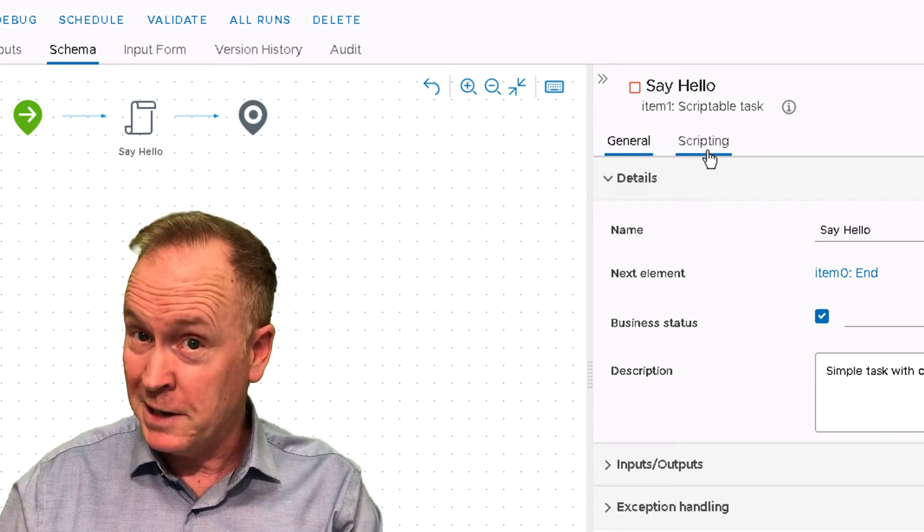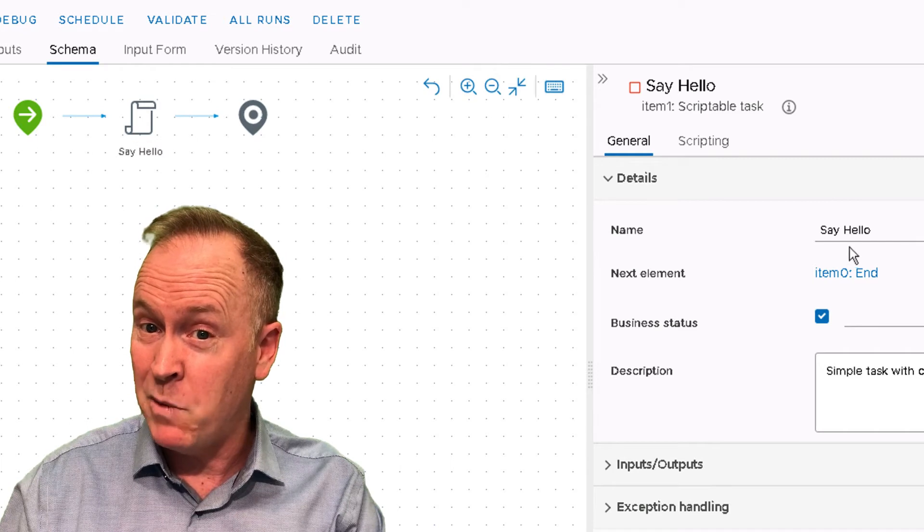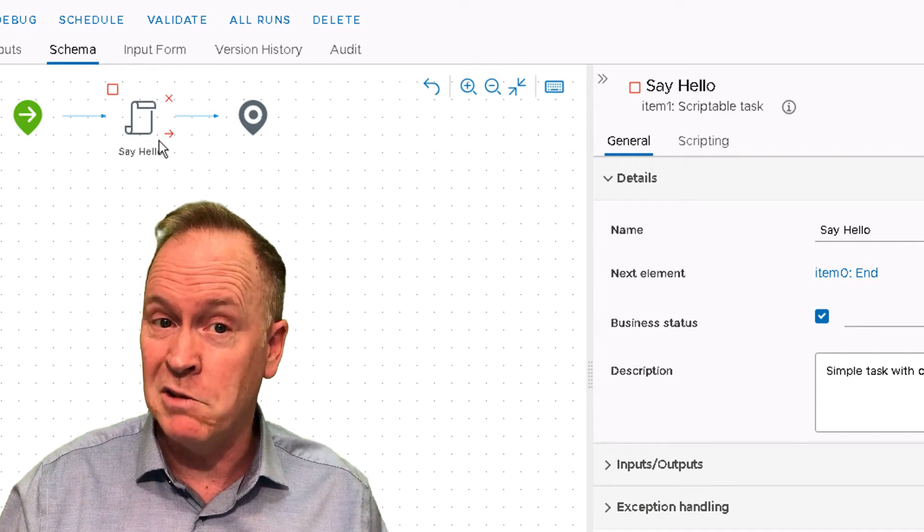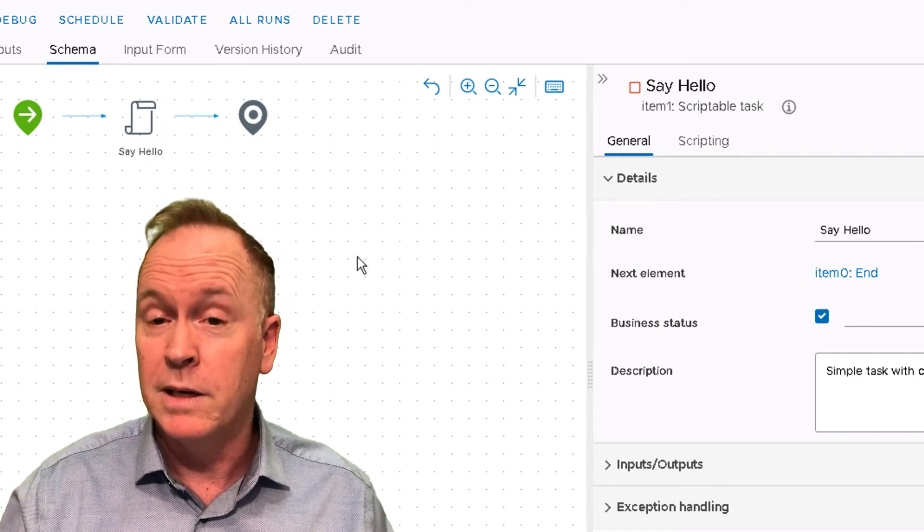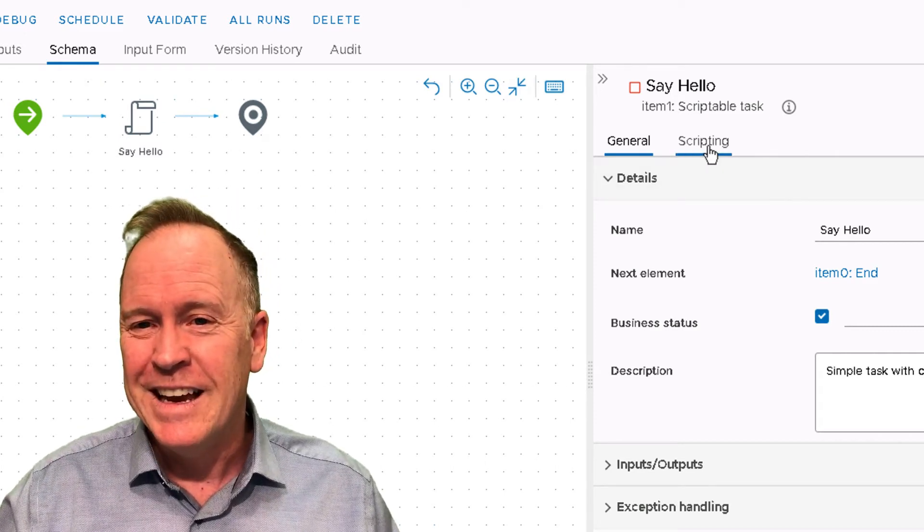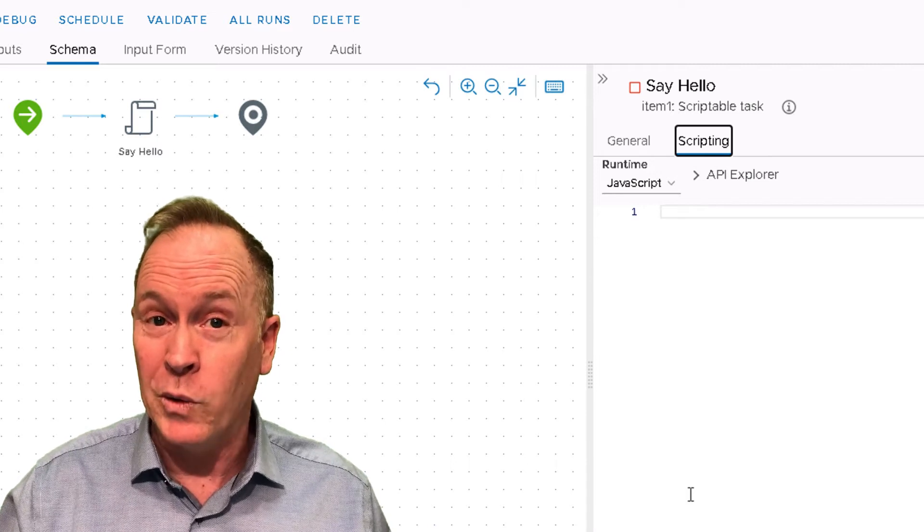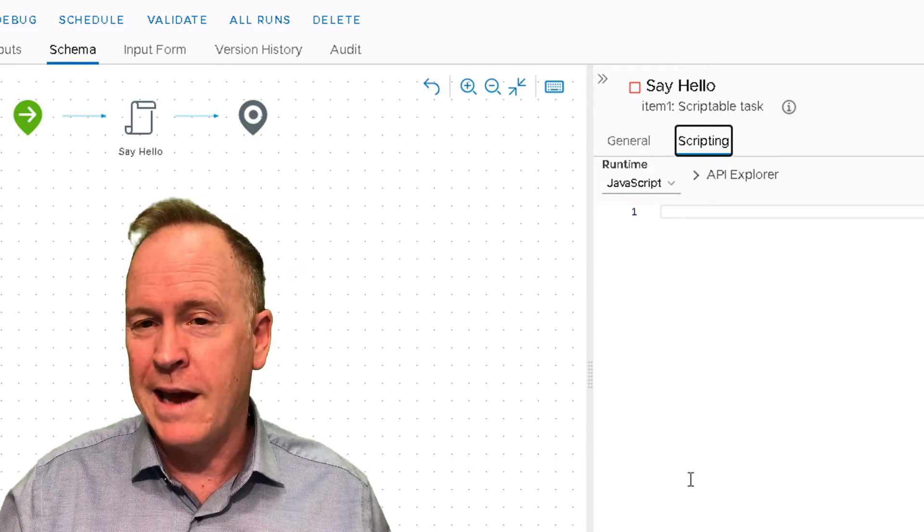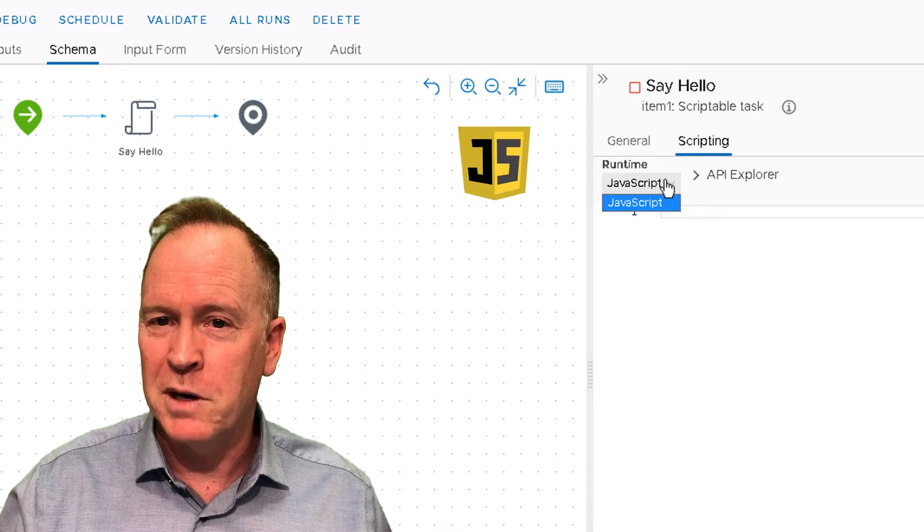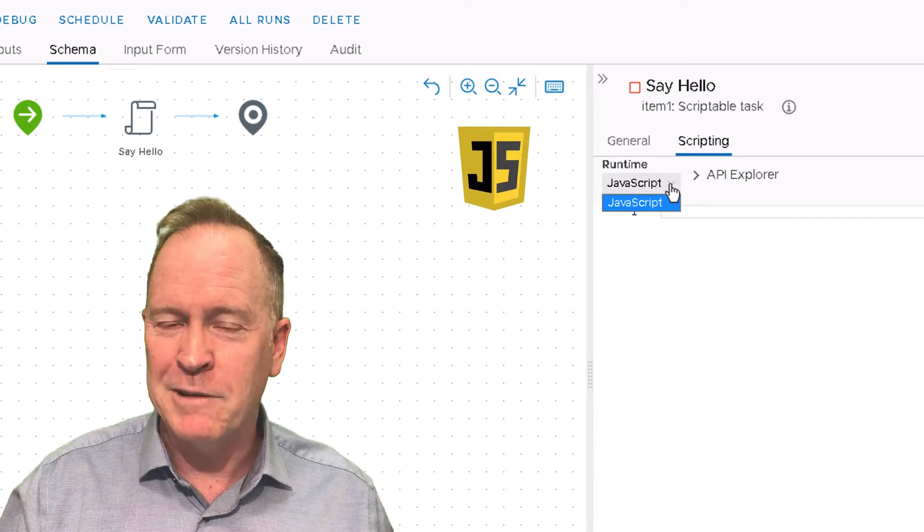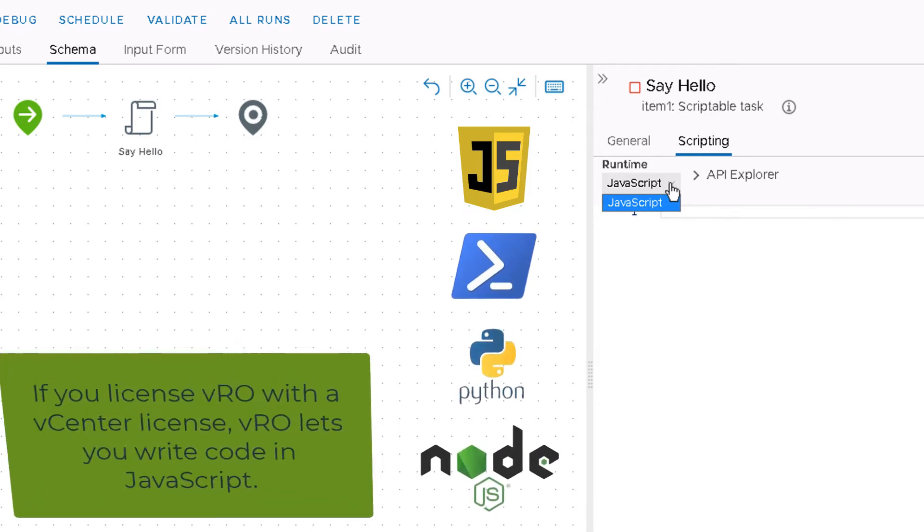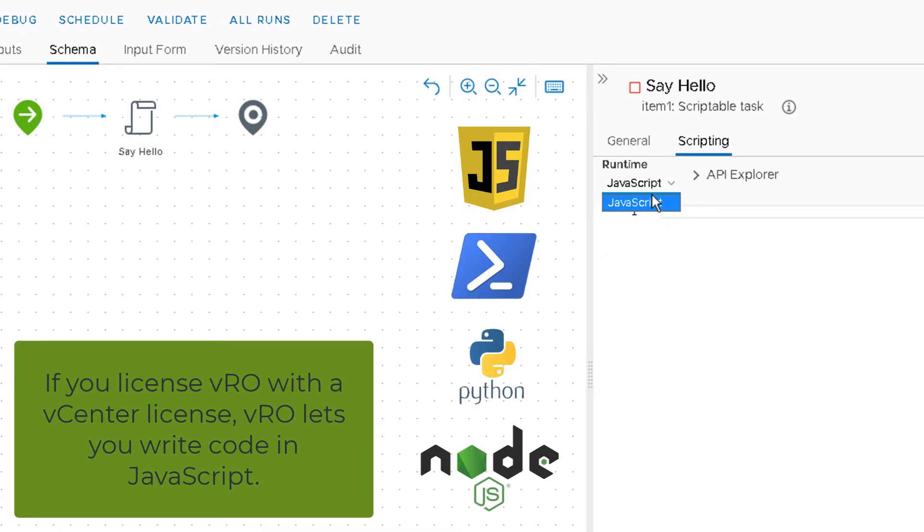Actually, I forgot to point something out. Did you notice when I changed the name field here that it changed the label of the schema element? Now let's get back to the scripting tab. The scripting tab is where you will type your code. Notice that code can be in JavaScript or other languages including PowerShell, Python, and Node.js. But for right now, our only choice is JavaScript.